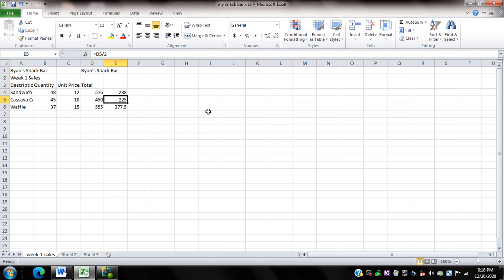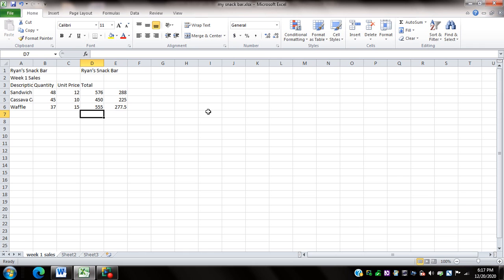Now for my next activity I'd like to get the sum or the grand total of my sales for week one. Using the concept of cell reference I can create a formula in finding this sum. But first I need to go to cell D7. So I press down arrow and left arrow.